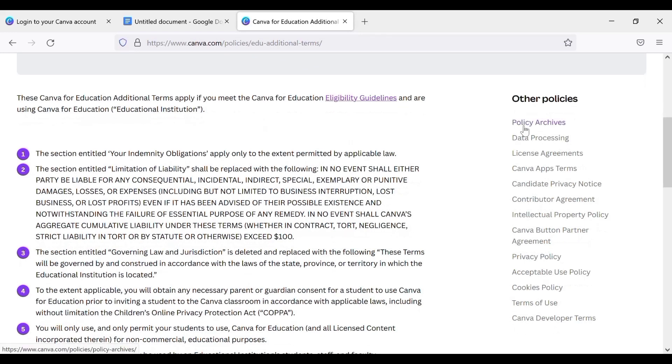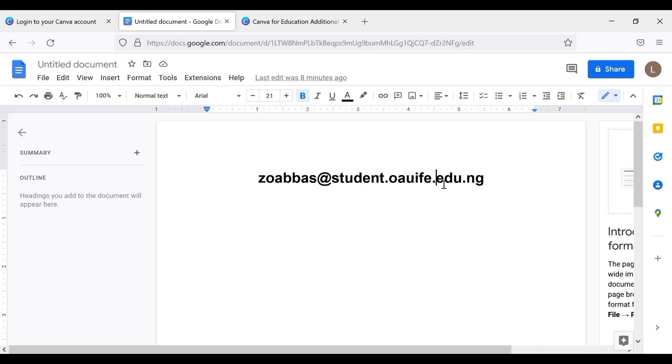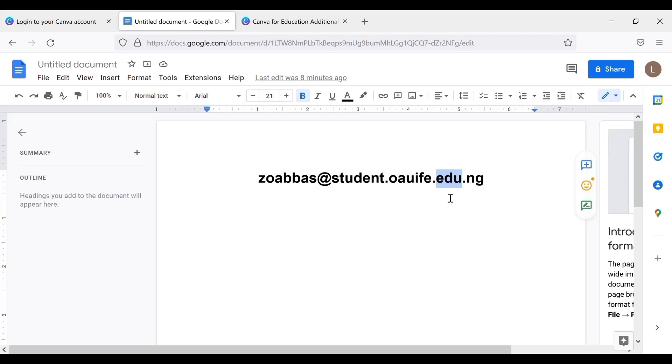If you have an account, a student email precisely that has a dot edu dot your country, for example look at this: zoabbas@student.oauife.edu.ng. As you can see, this has edu.ng. This is what Canva is worried about. If you have an email that has this edu dot maybe your country, let's say you're from Canada they need dot CA, you're from the UK it is dot UK.